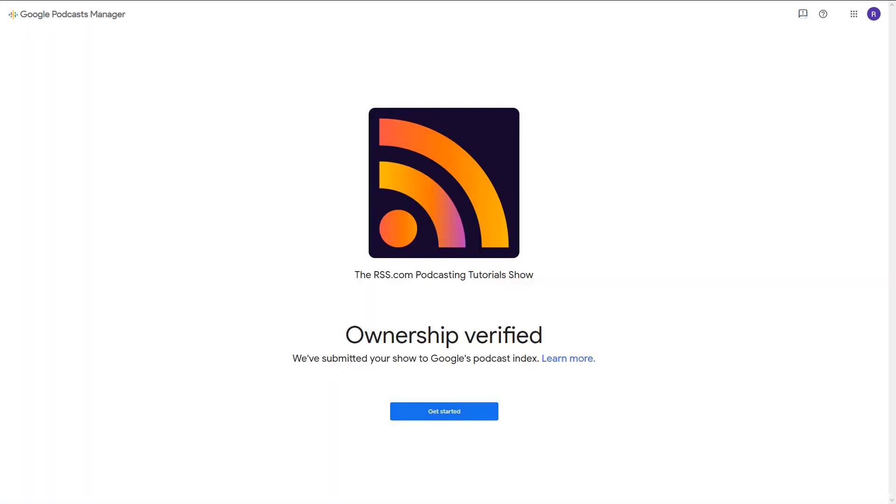After you've verified ownership, you should receive a notification that you're verified. Now click Get Started to finish the process.